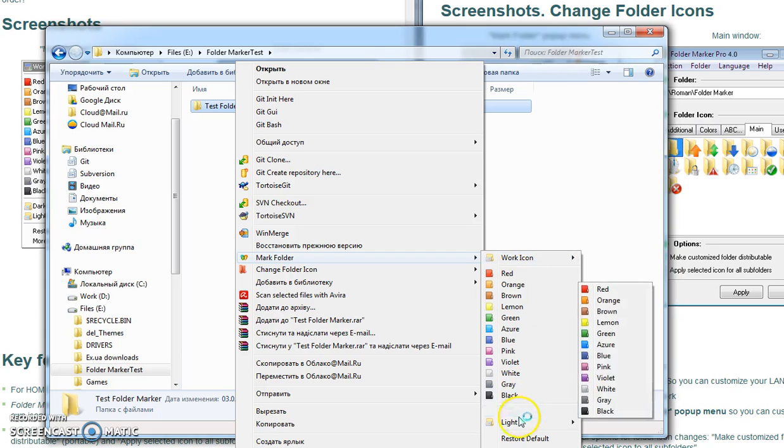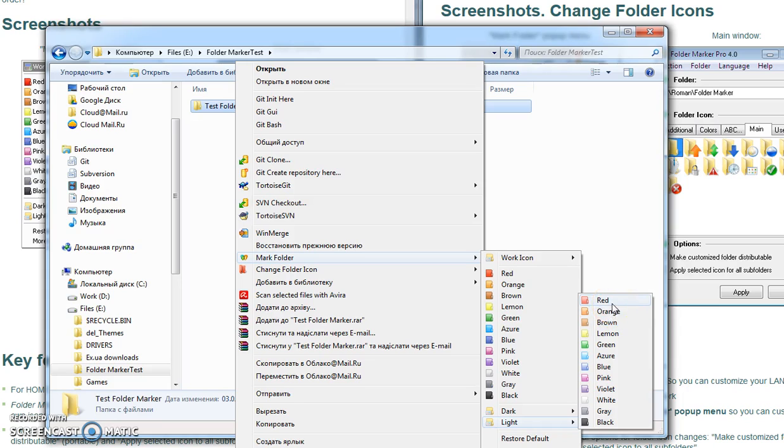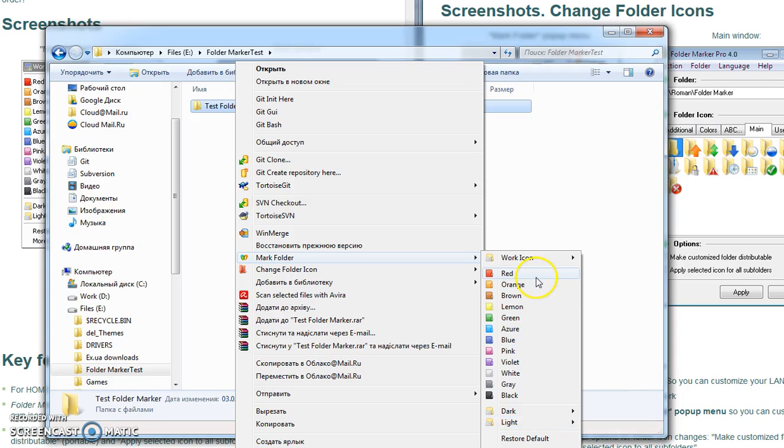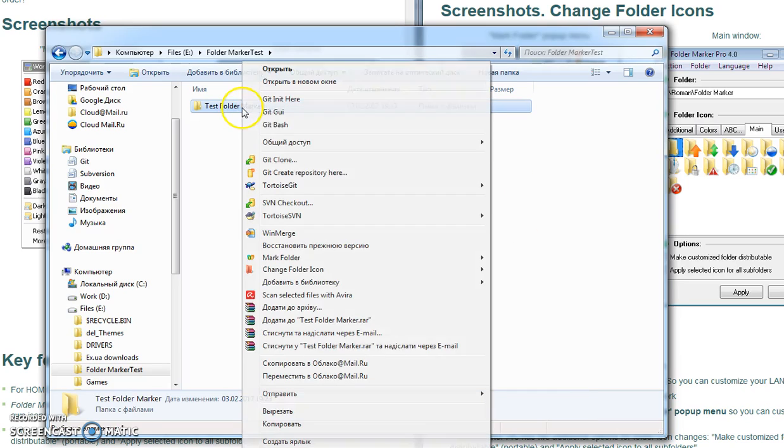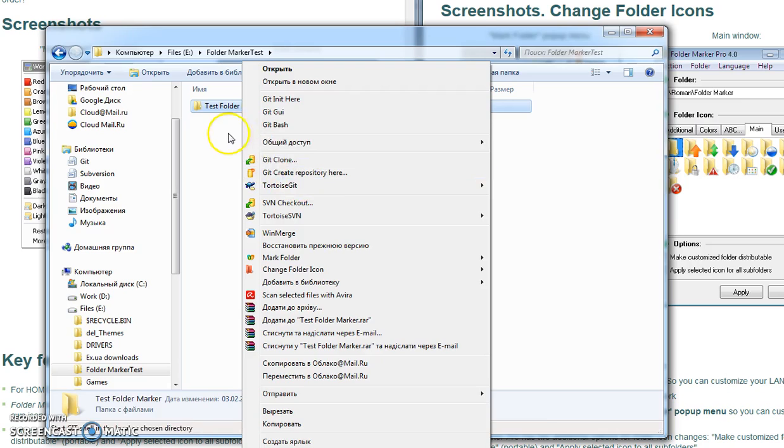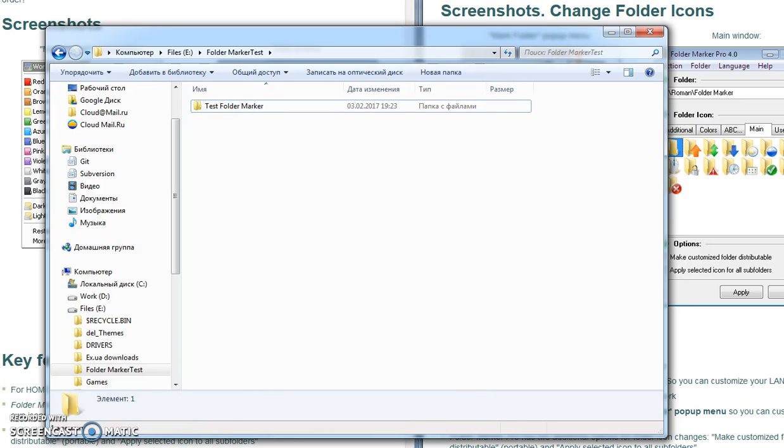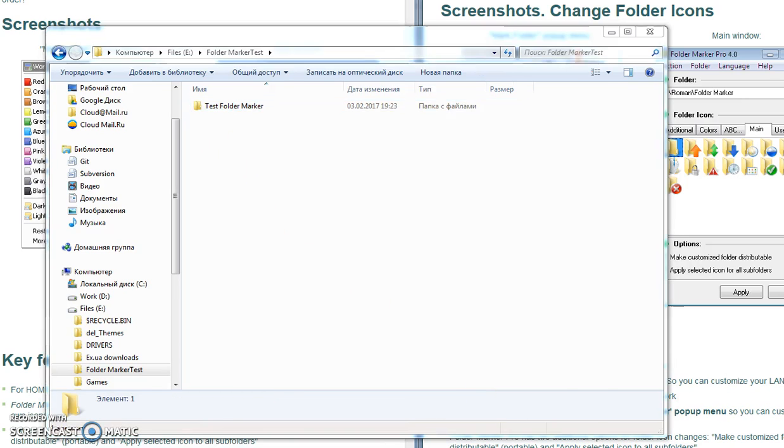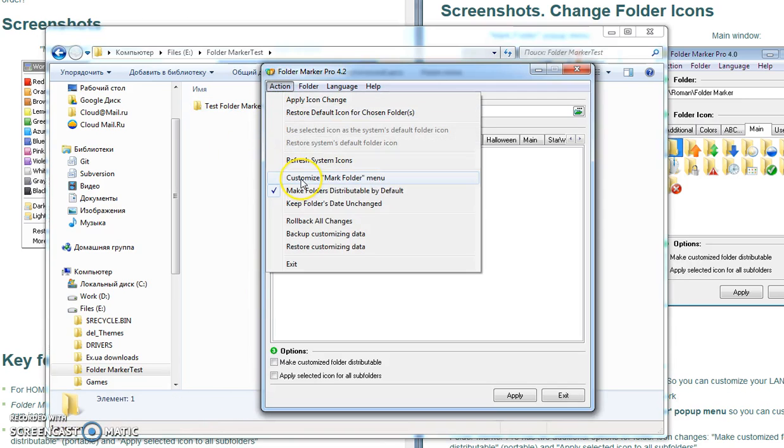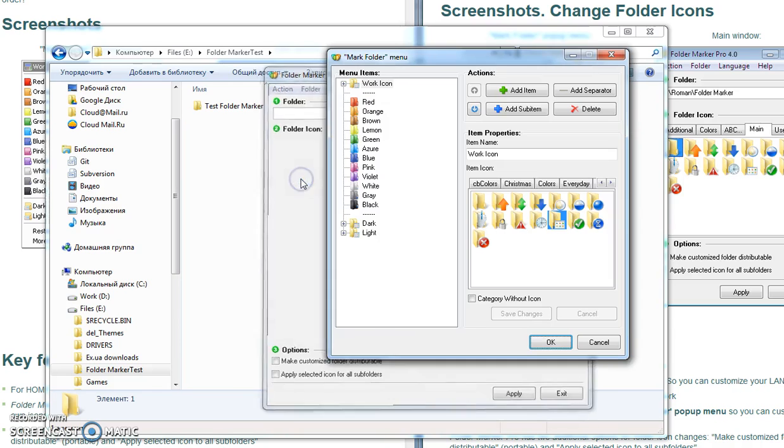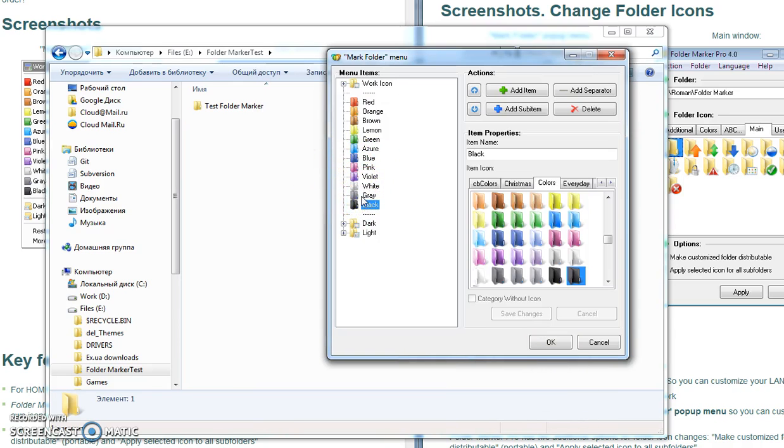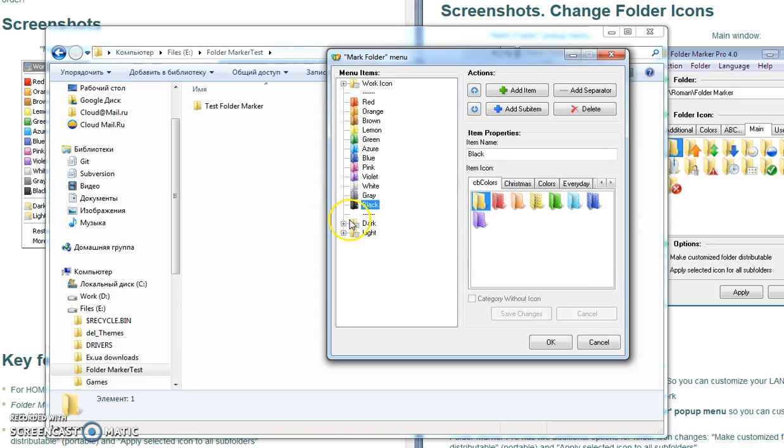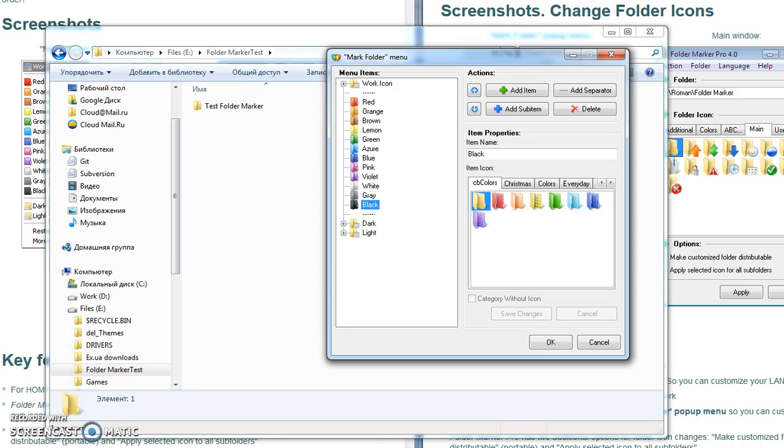So you can use this method to customize your pop-up menu any way you want. You can put additional icons, you can switch menu items, you can delete items that you don't use, you can add new items—everything what you want. So use this tutorial if you would like to customize your Mark Folder menu of Folder Marker. Thank you and I hope this tutorial will help you. Good luck!